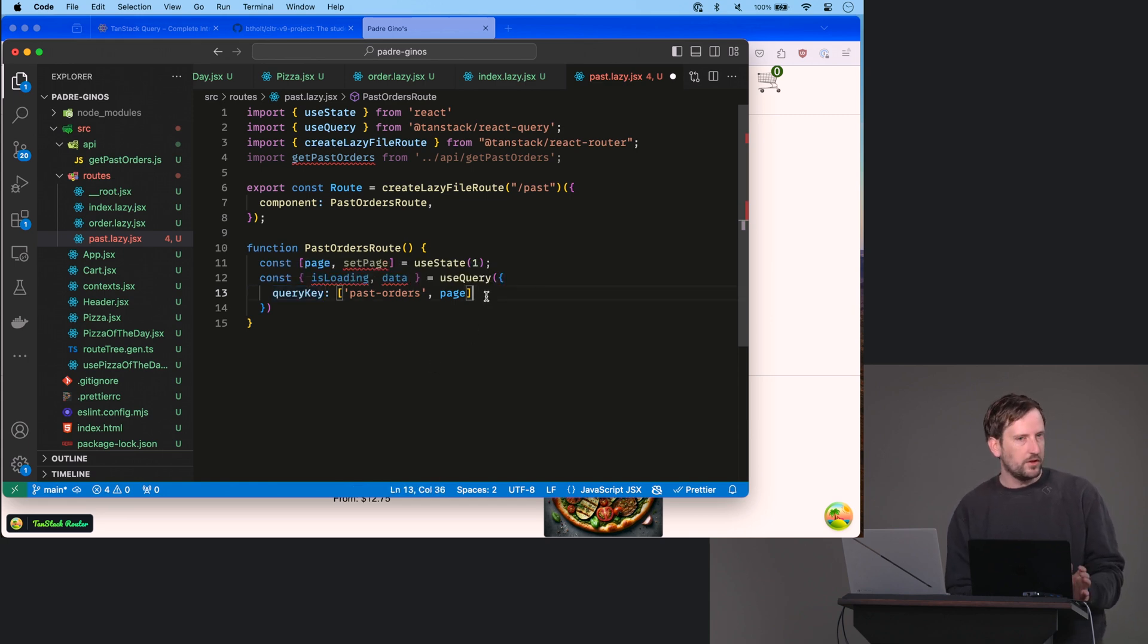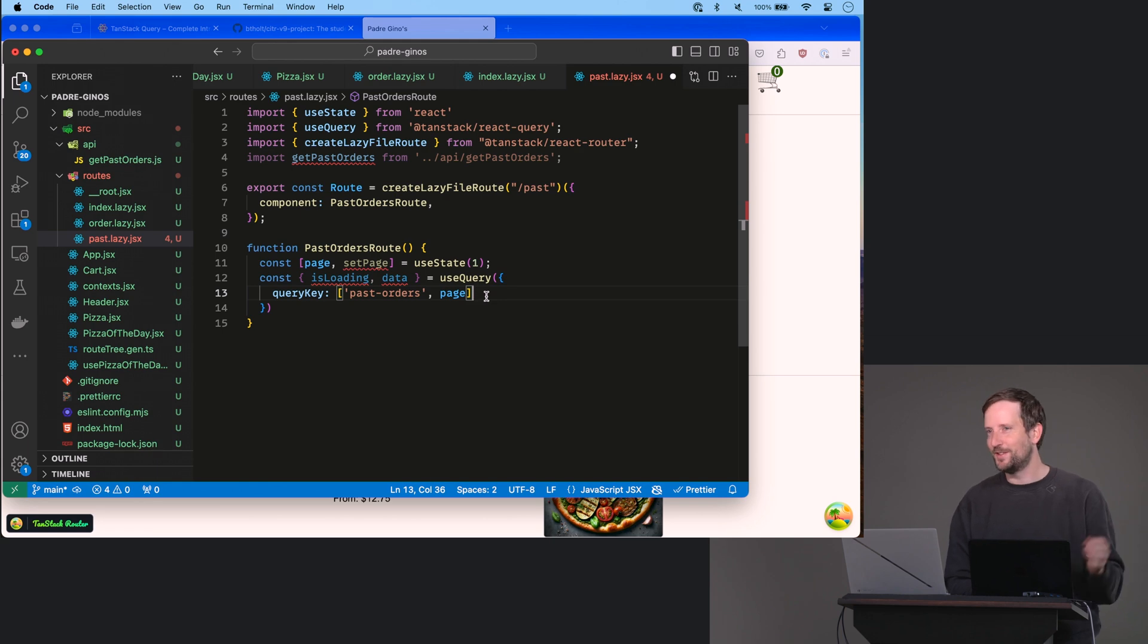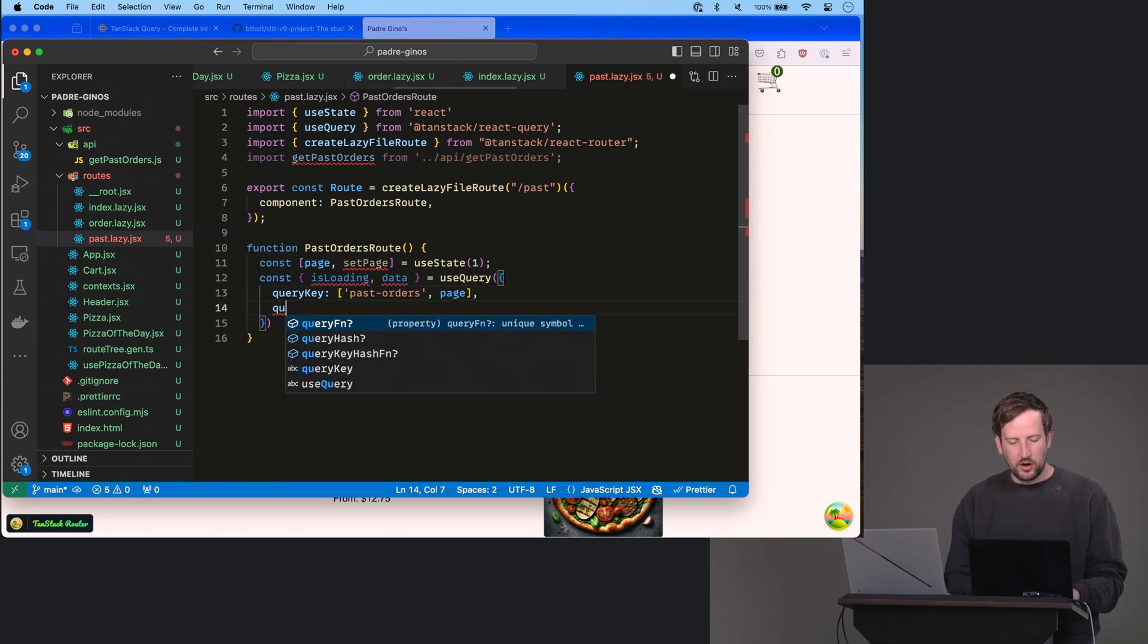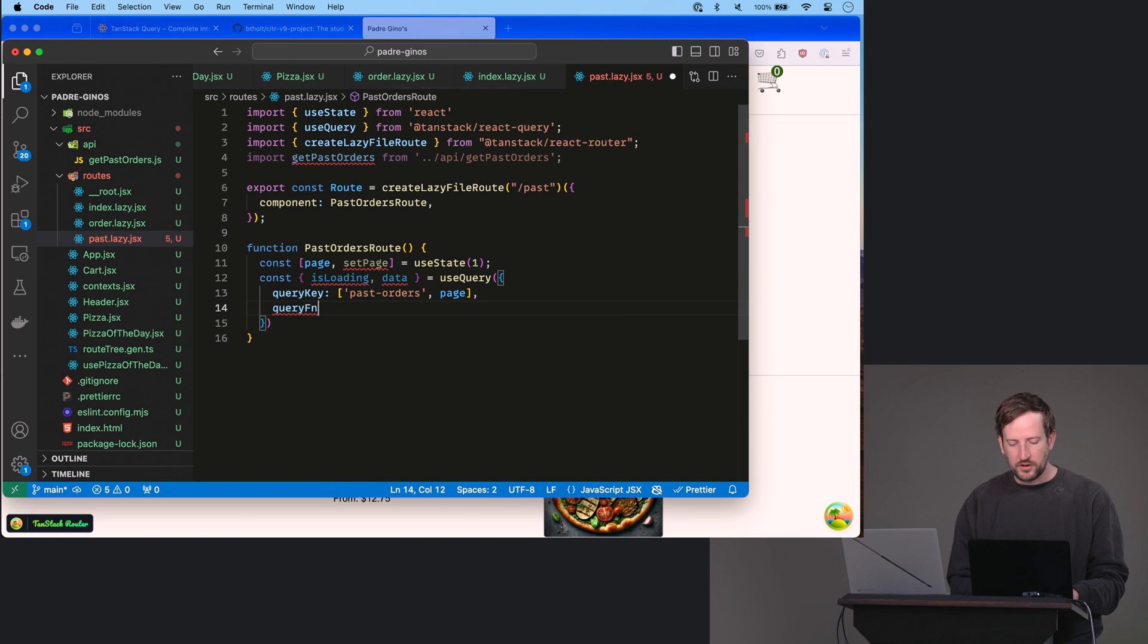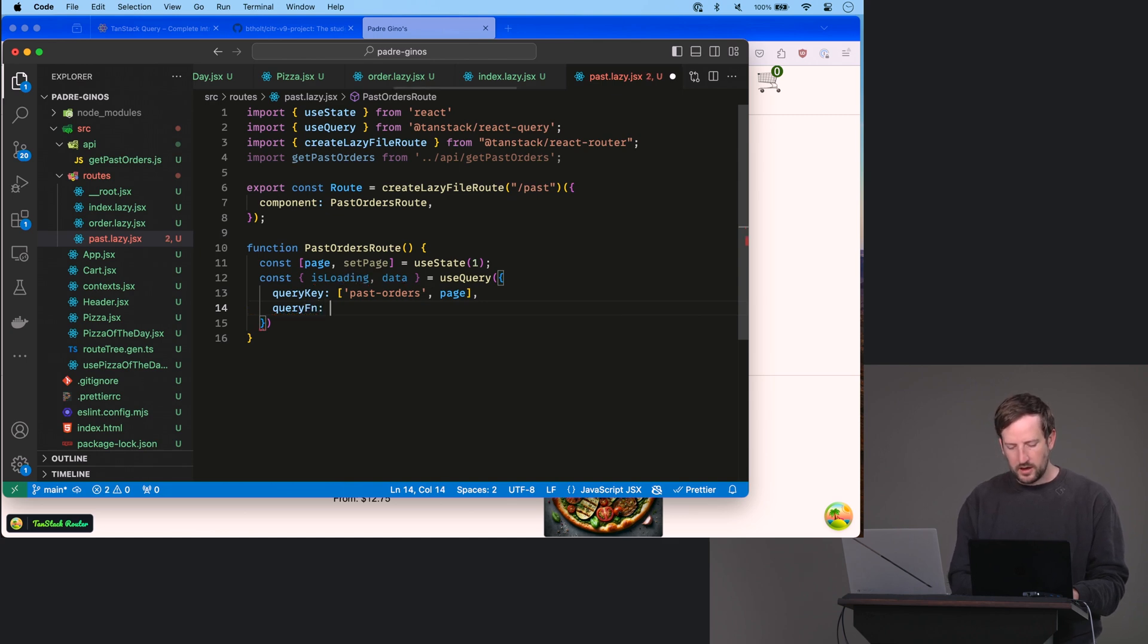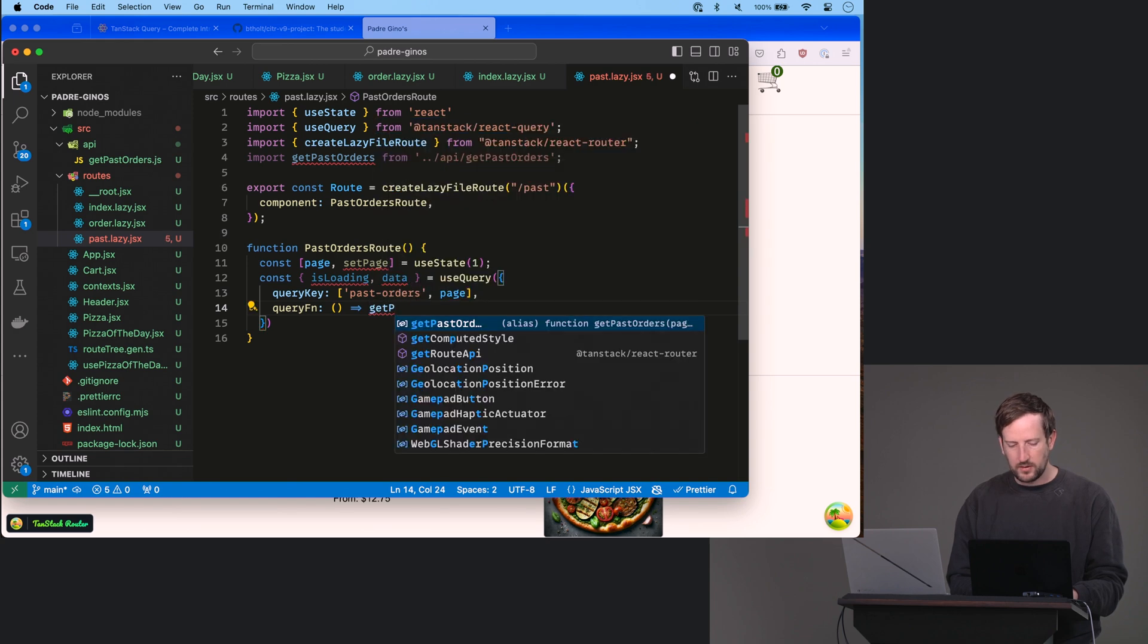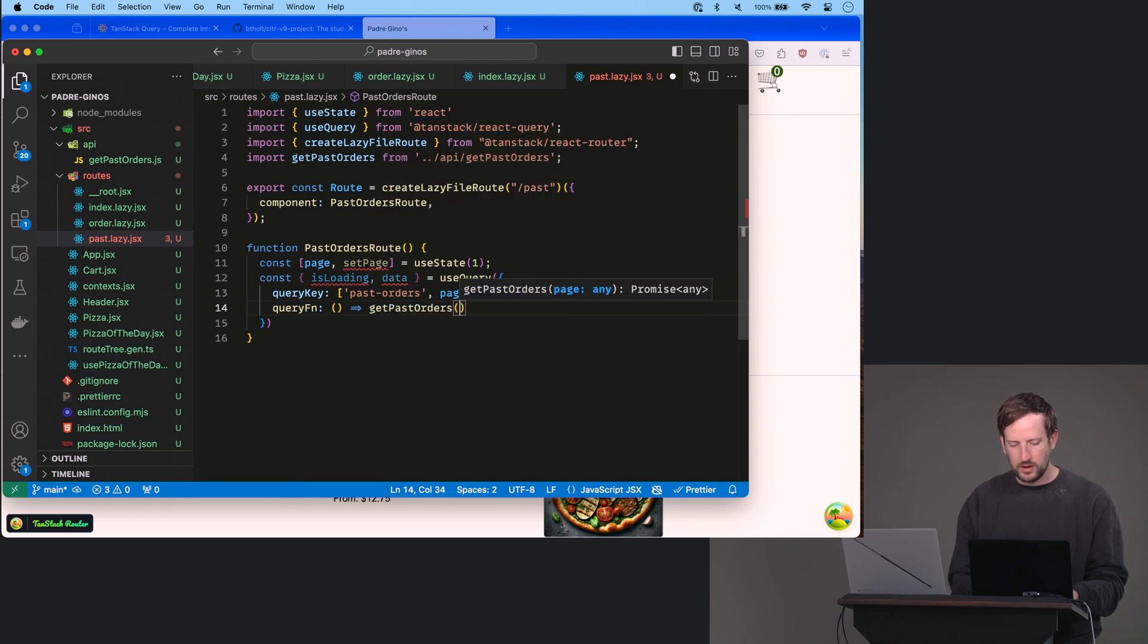And if you're interested in Redis, Redis works a lot the same way. Okay, you're going to give it a query function. And you're just going to say, all right, give me back getPastOrders with page. And then stale time,